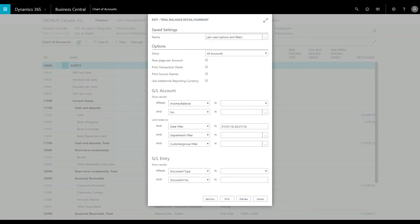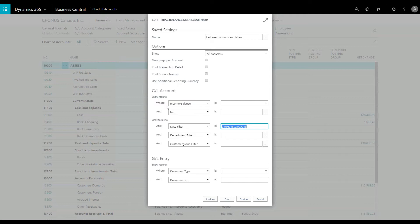Filtering options are available for particular general ledger accounts and other account types, or even by date, department, and project. The date filter has already been filled in by the system but can be updated if necessary. Under the Show Results section, make sure that the Income and Balance Sheet field is equal to income statements.